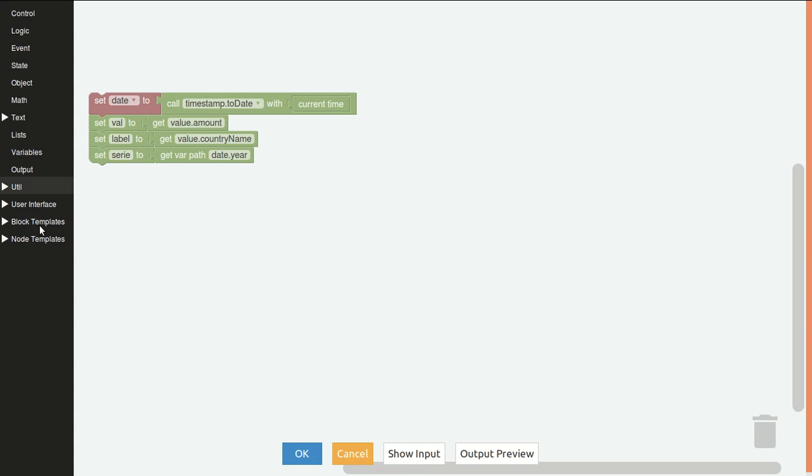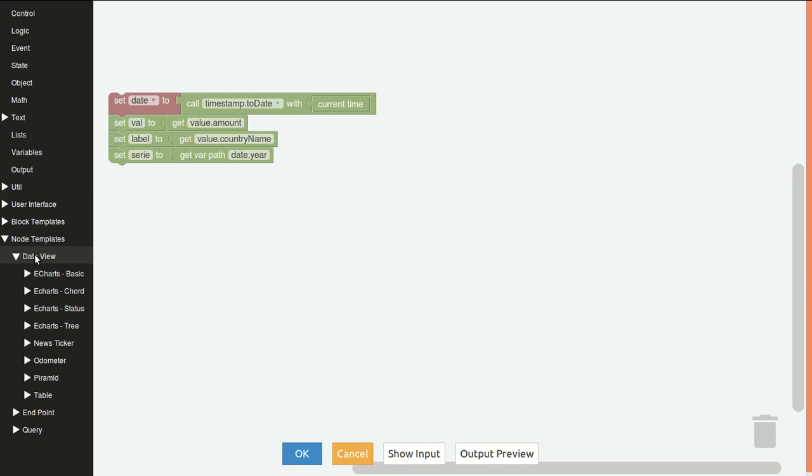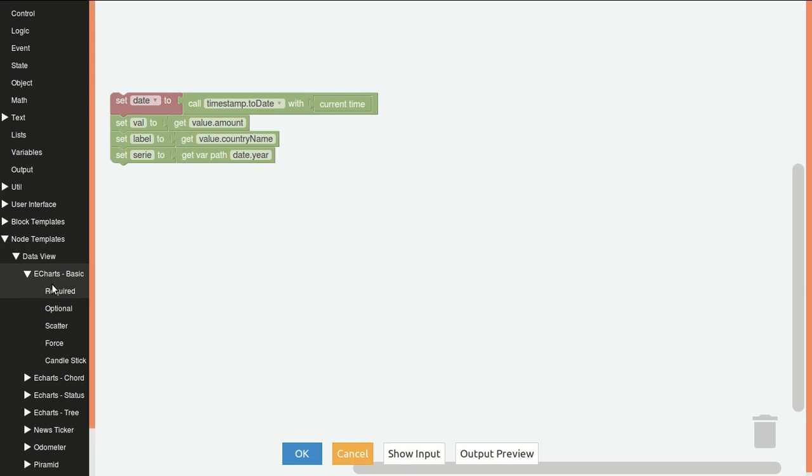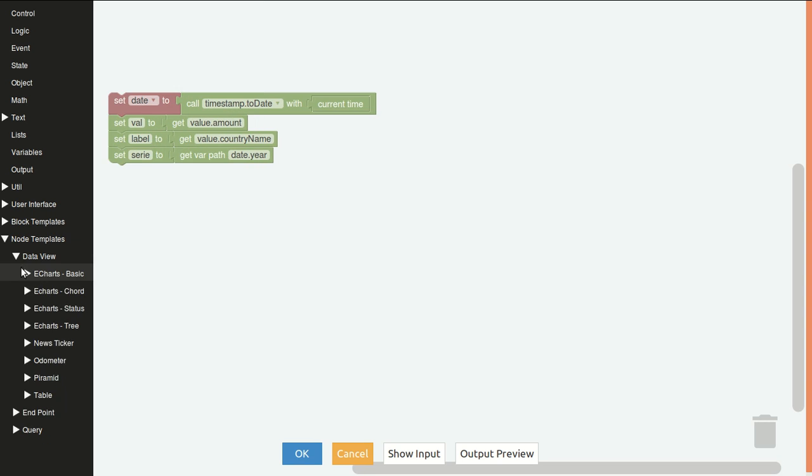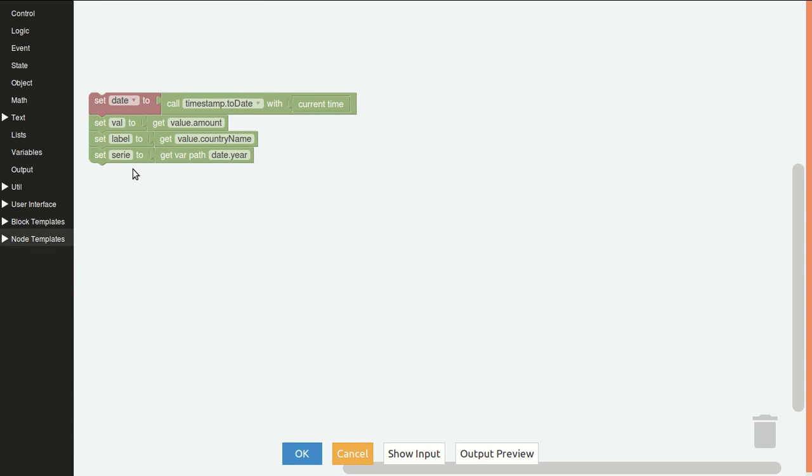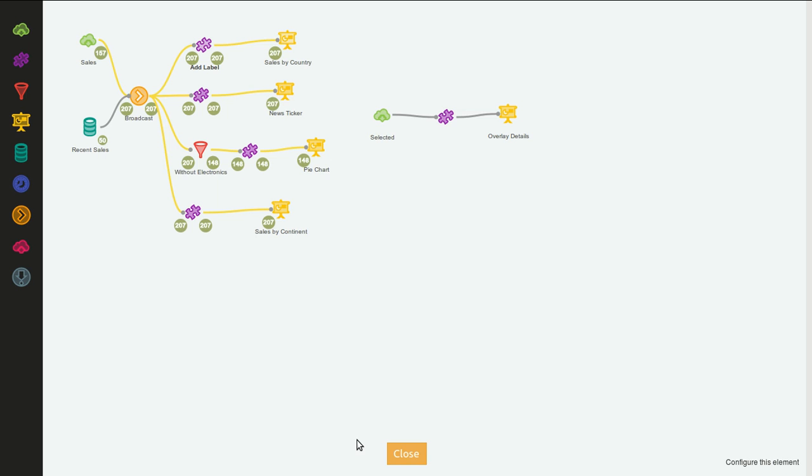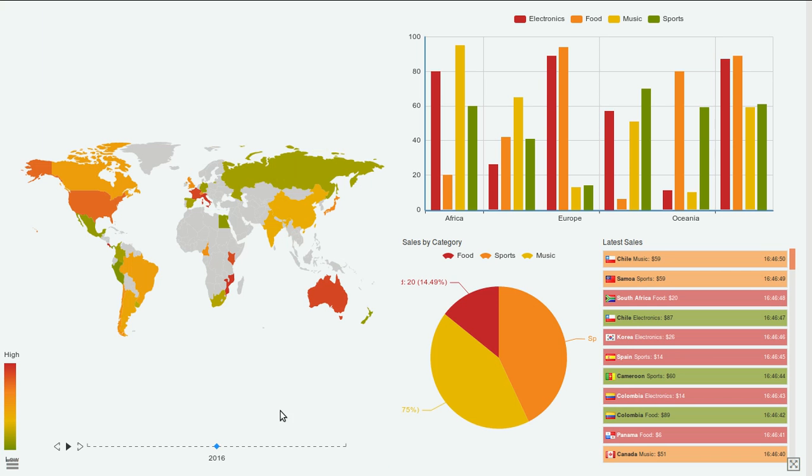As with all the other eCharts widgets, the configuration for this is the same as the other ones. It's the basic template over here. Val is the value for the country, label is the name of the country, and series can be anything, usually it's years or months, or it can be the categories of sales to compare different levels of sales per country per category.